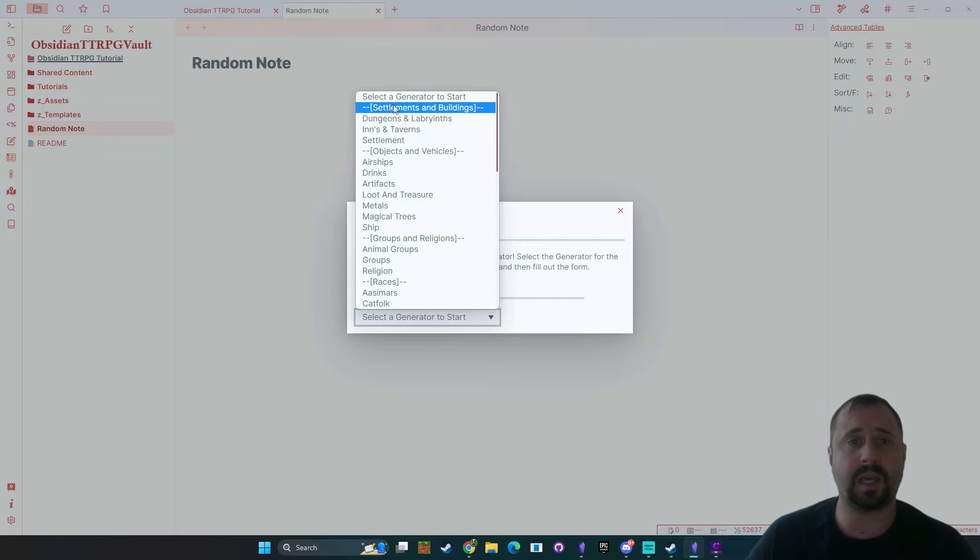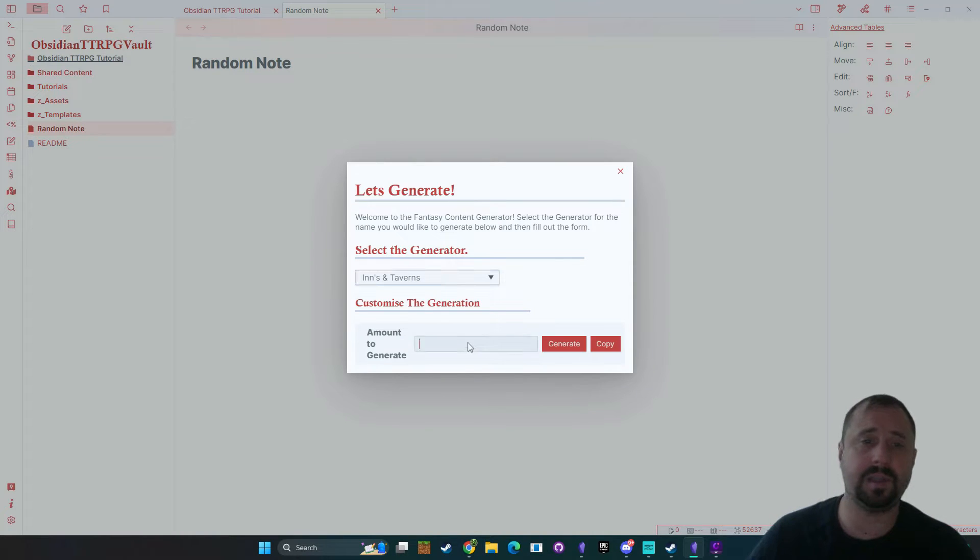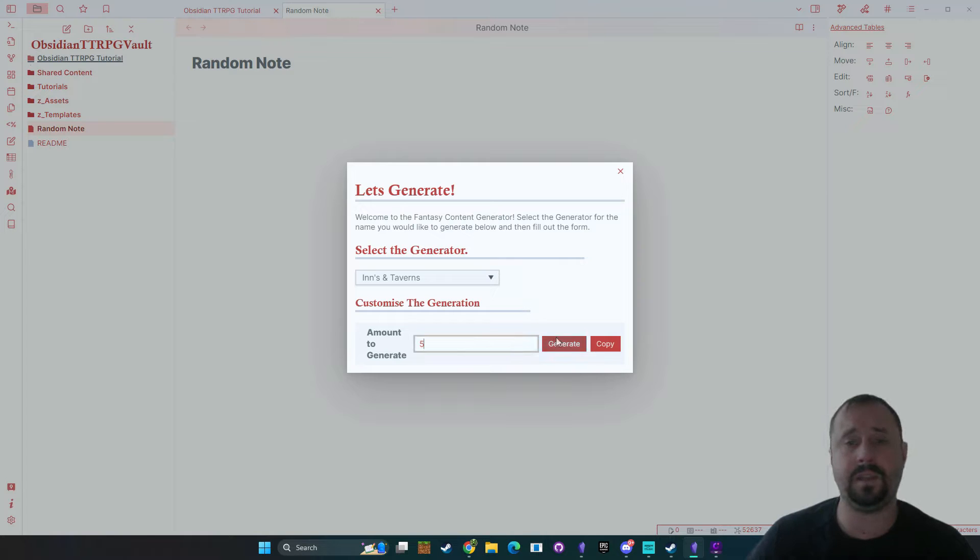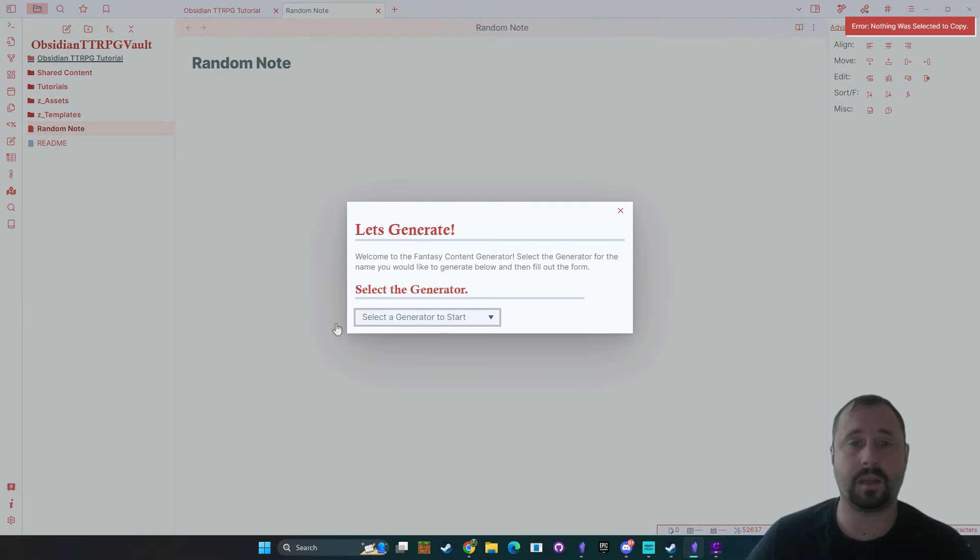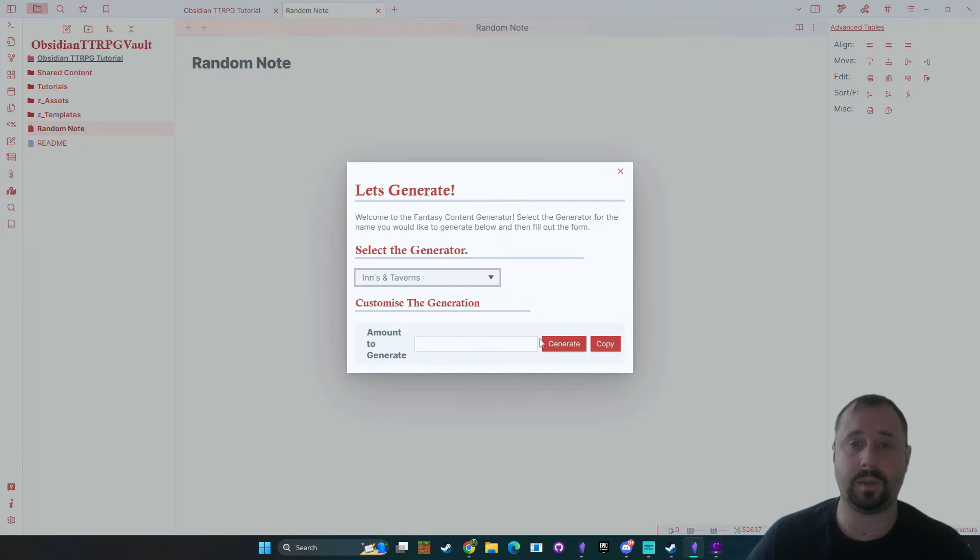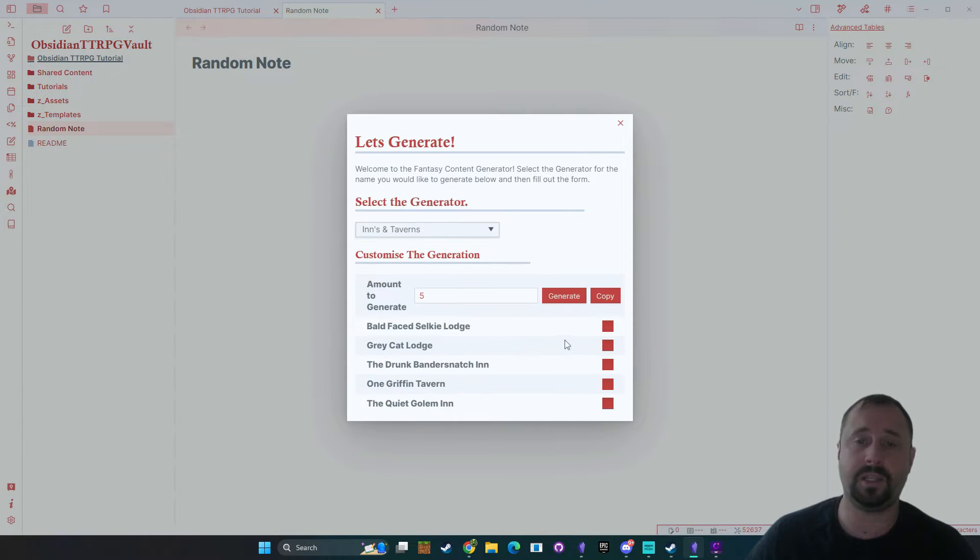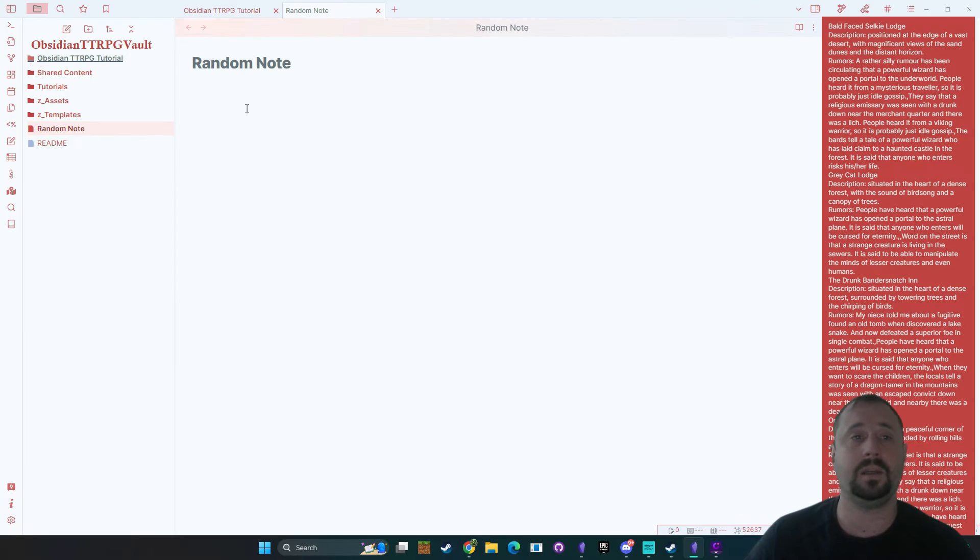All right so we can come in here and I'm going to say I want some inns and taverns. I want to create five inns and we're just going to, well I'm just going to click copy. Nothing, doesn't work. There you go. I had to test it live on my video of course. We have five again, generate and then copy.